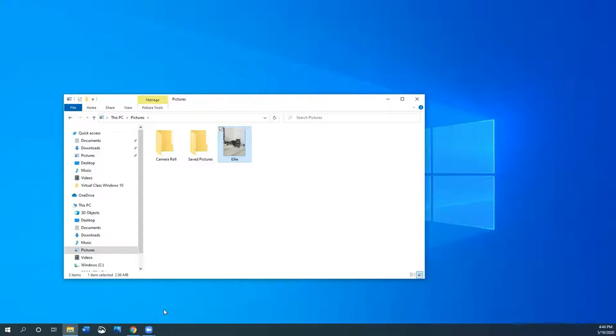How you rename photos or files is up to you. You want to organize files based on what works for you, on what you can remember, so you can easily find your files on your computer.